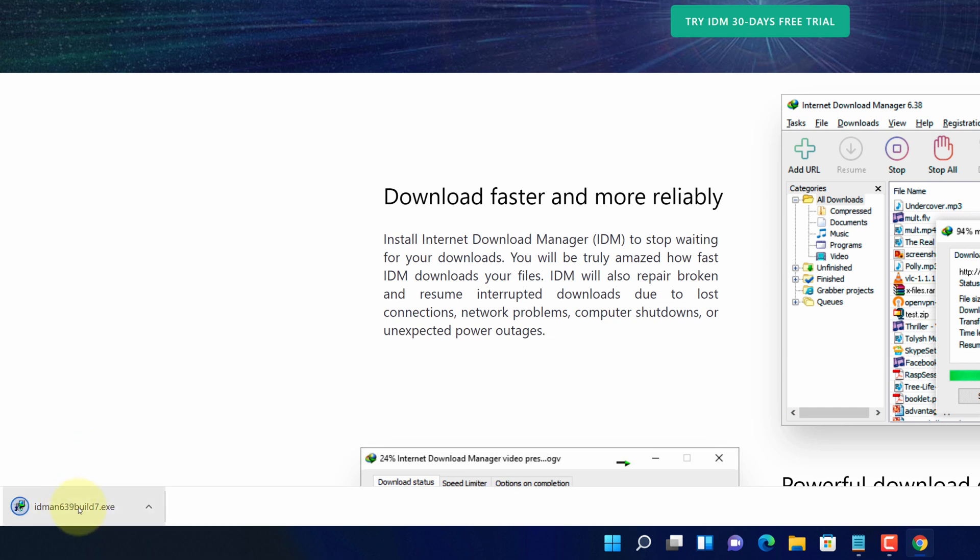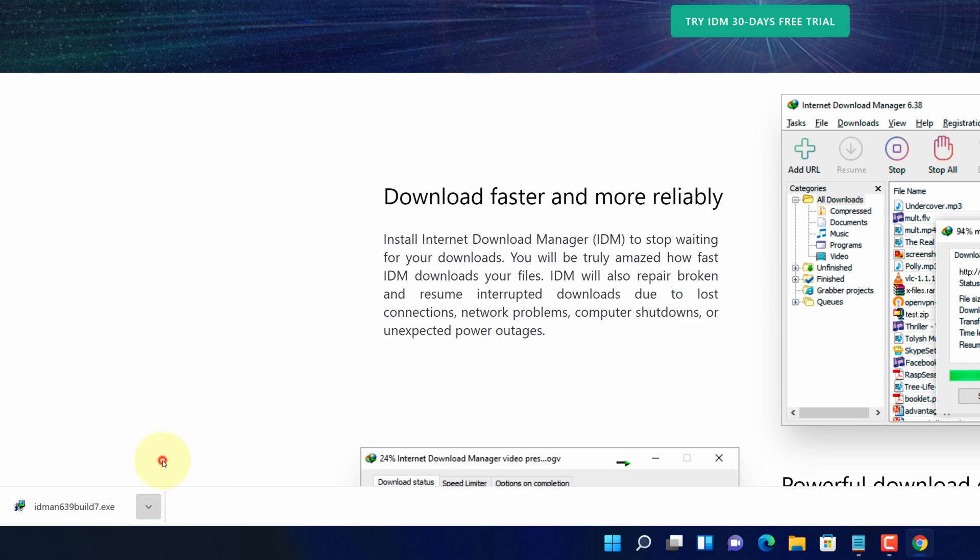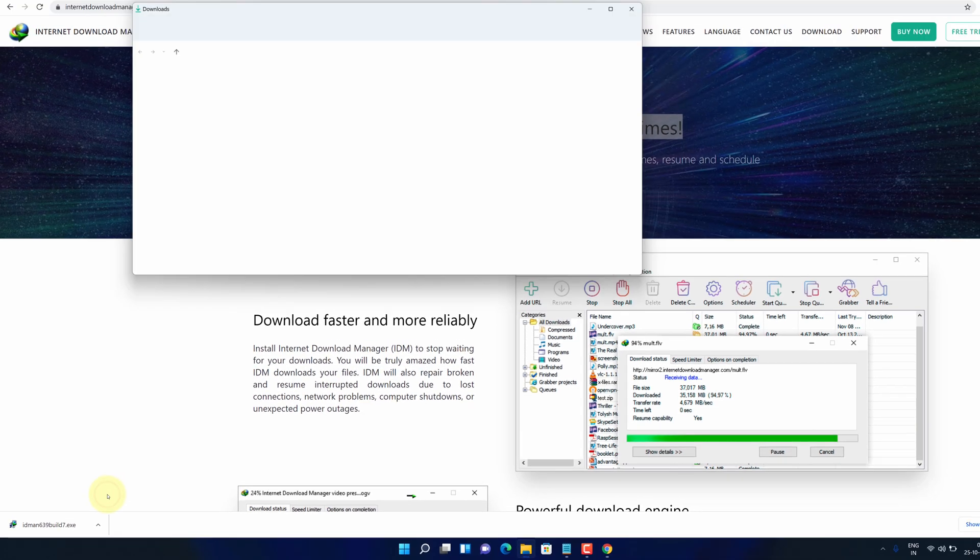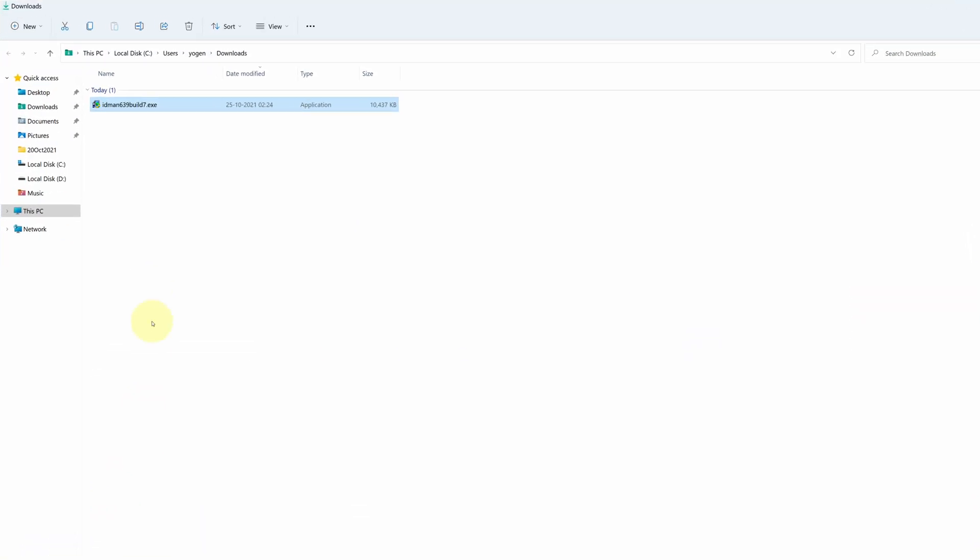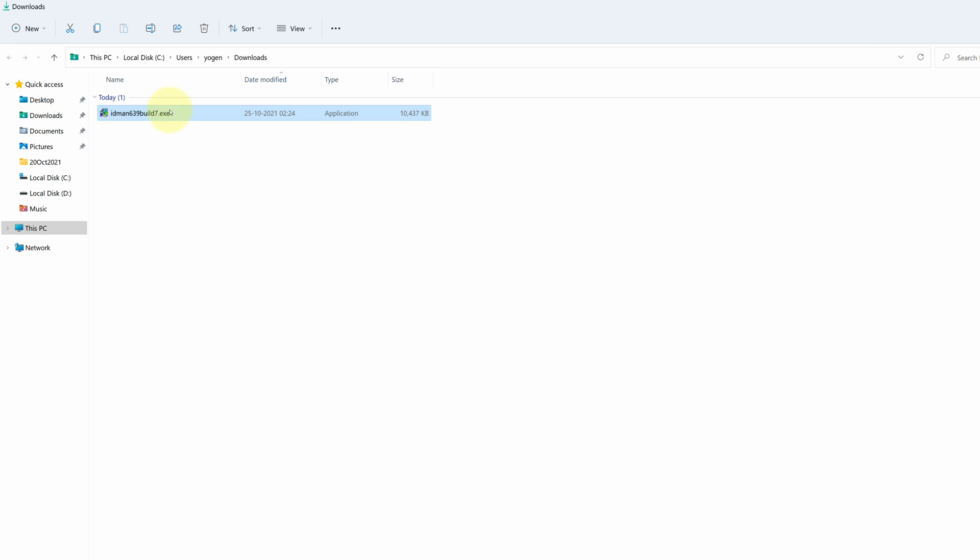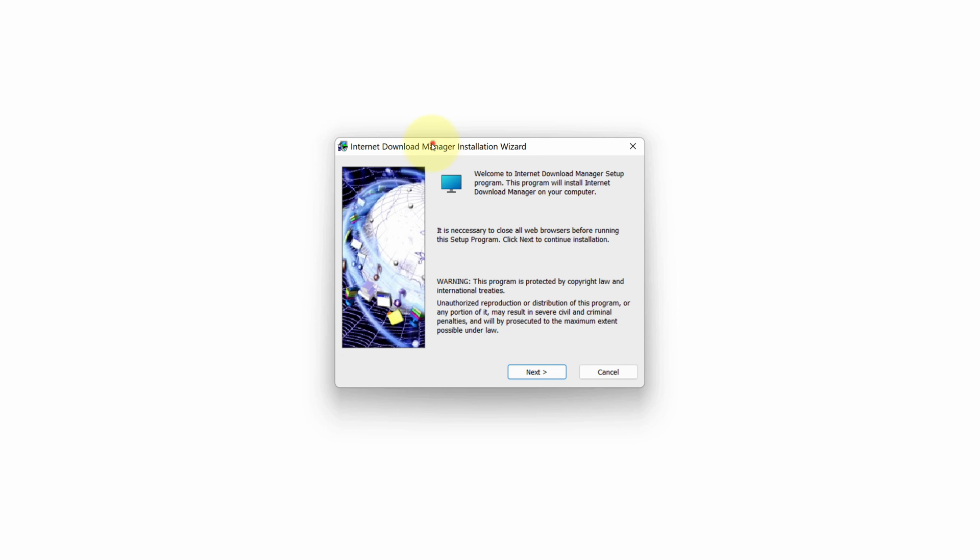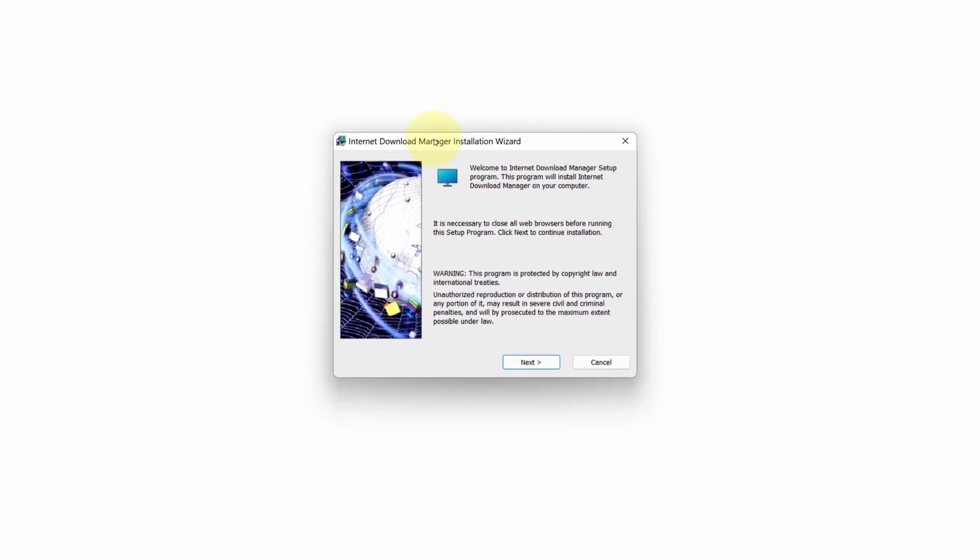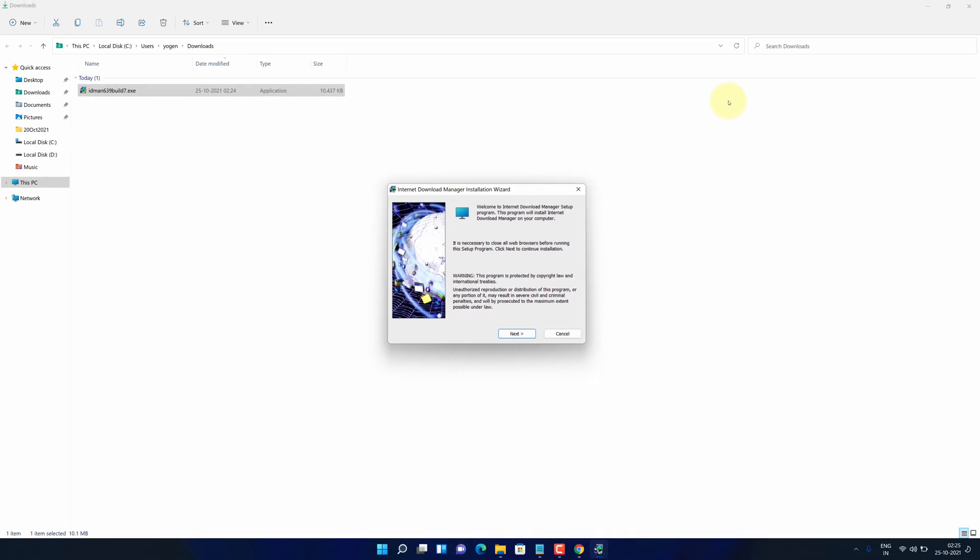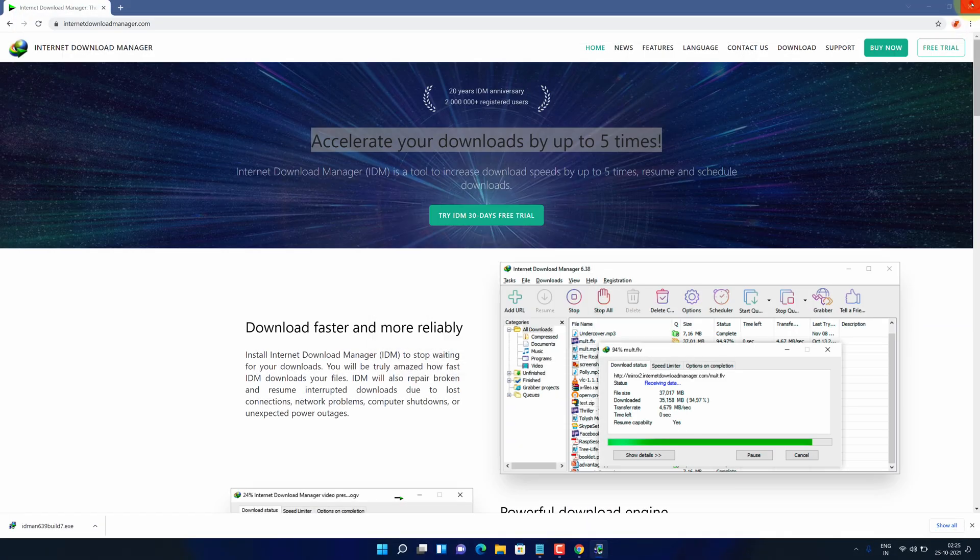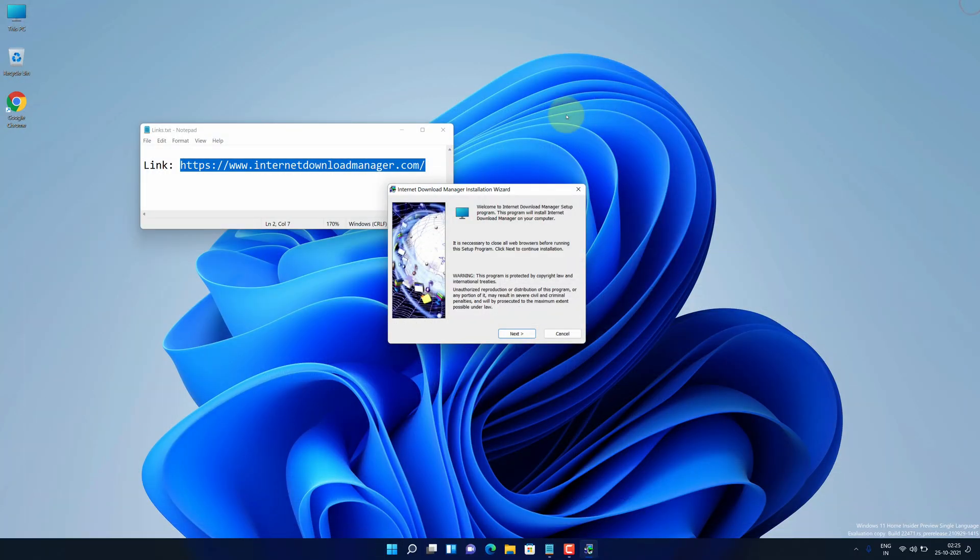Once the download gets finished, click on this up arrow and select show in folder. We need to install this file. Simply double-click on this file and it will start the setup wizard. Let me close all other windows so that we can focus on the installation part.